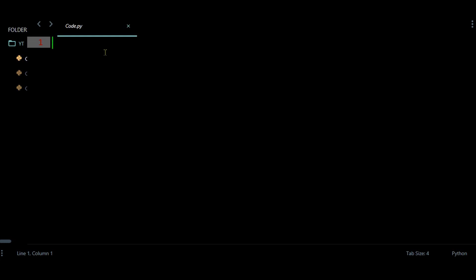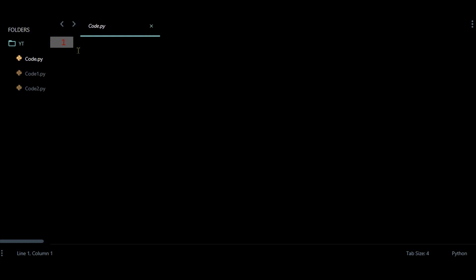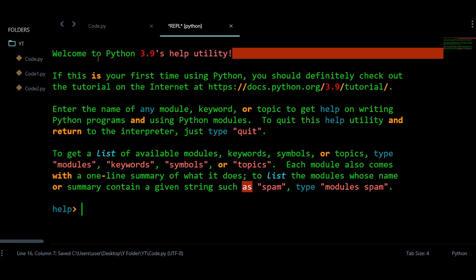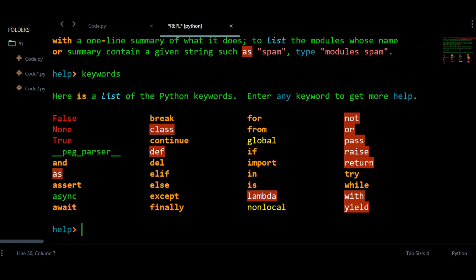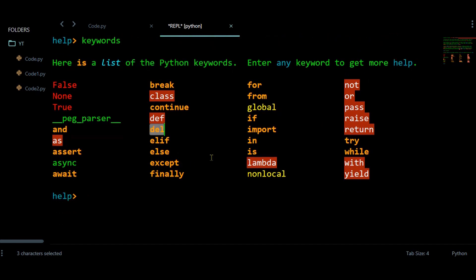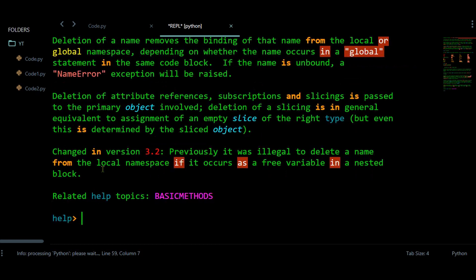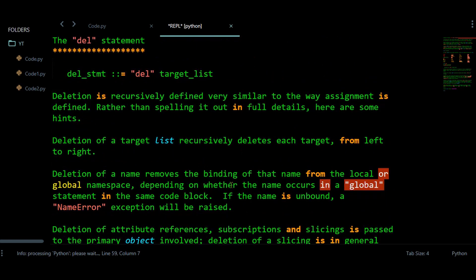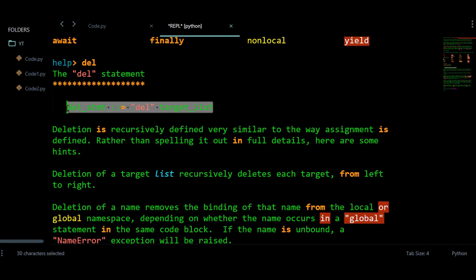So let's have this Python file. In this program I'm going to use the del statement. Before talking about it, the del statement is actually a keyword. To know about that you can use help, and right here I'm going to use keywords to check the list of keywords in Python. Here is the list of Python keywords, and right here I'm having the del statement.